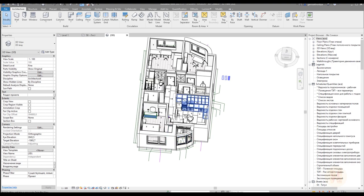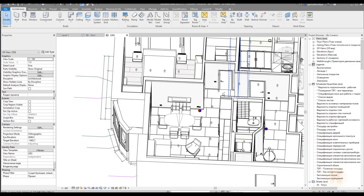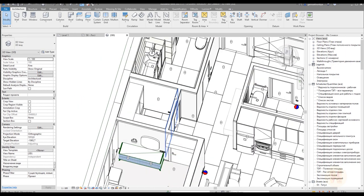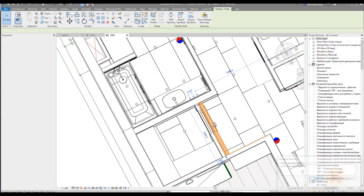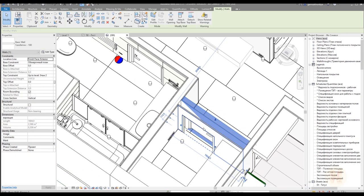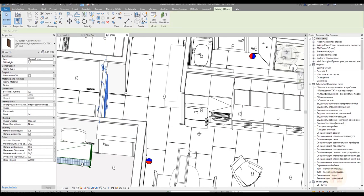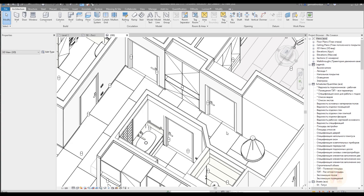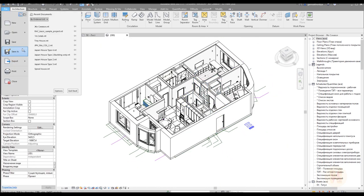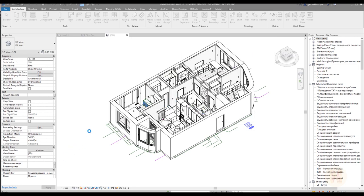Now I'll go back to Revit and make some changes. I'll delete this work desk in one room, change the position of this wall slightly, delete another wall, and change a door — I'll flip it to another direction. We've made our changes. Let me save it, and now I'm going back to A360.